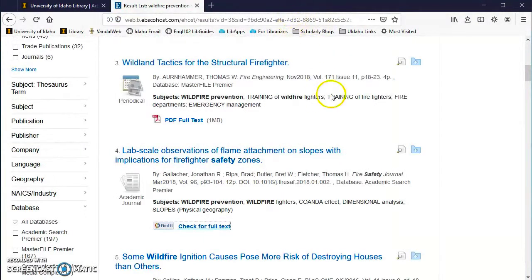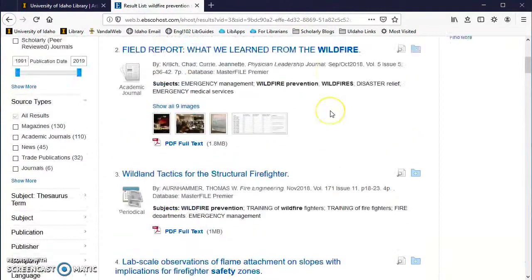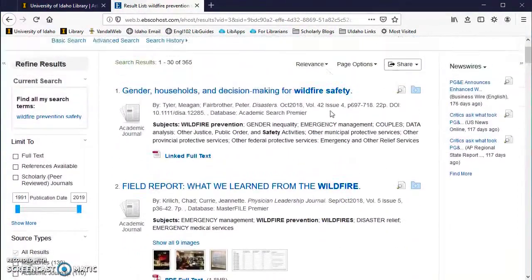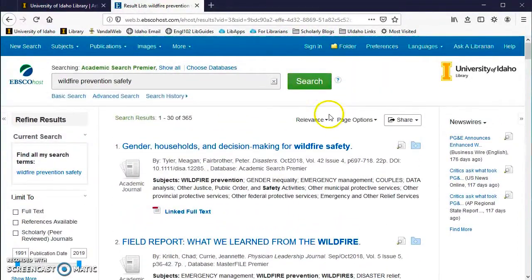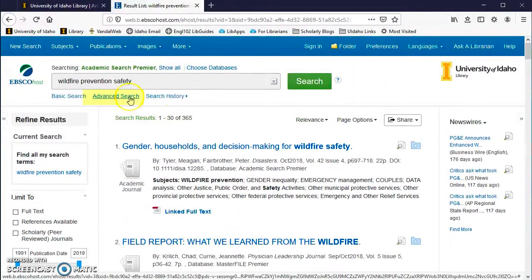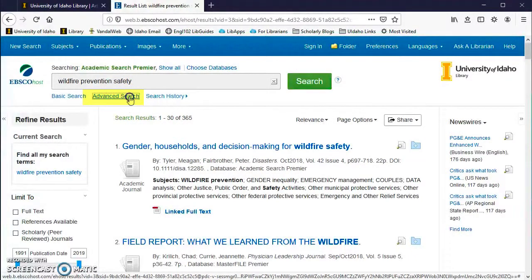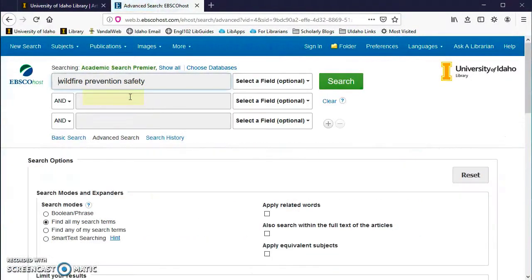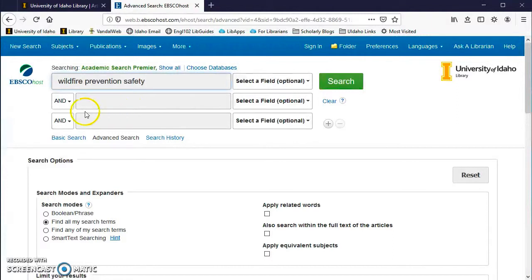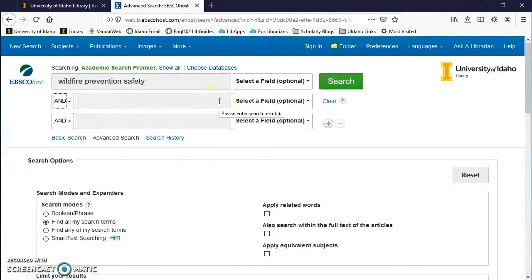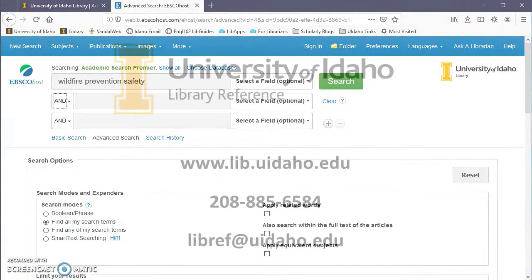It's always a good idea to collect more articles than you need. Keep any that may seem useful and discard them later because it may be challenging to find the same articles again. If your search was not successful, you should redo your search, changing your search terms or use limiters that you can find in the advanced search.